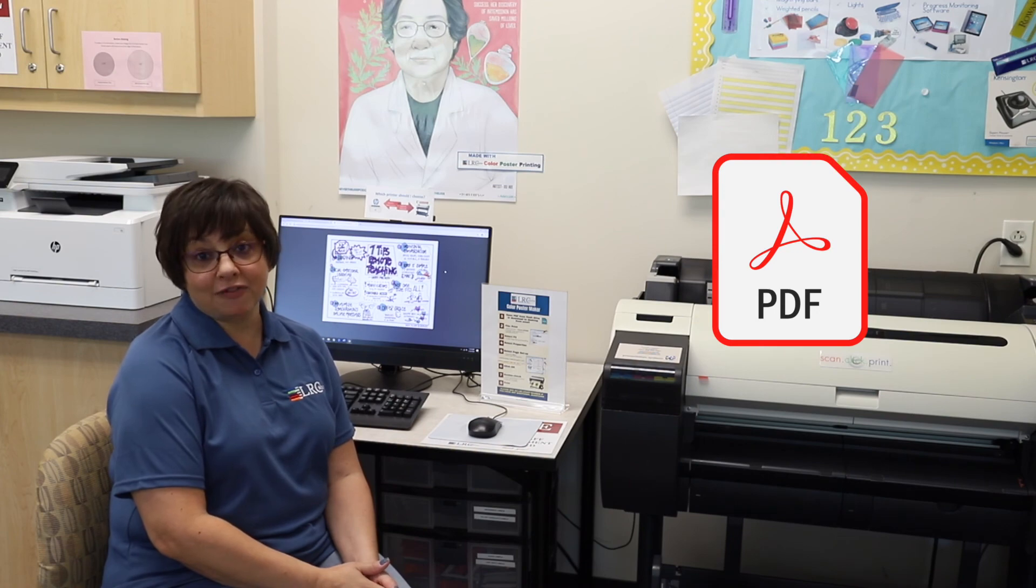You can use any program you want at home to create your document. If you want to do it on Word or PowerPoint, just make sure that when you save it, you save it as a PDF. That's going to ensure that it prints correctly when you come here.